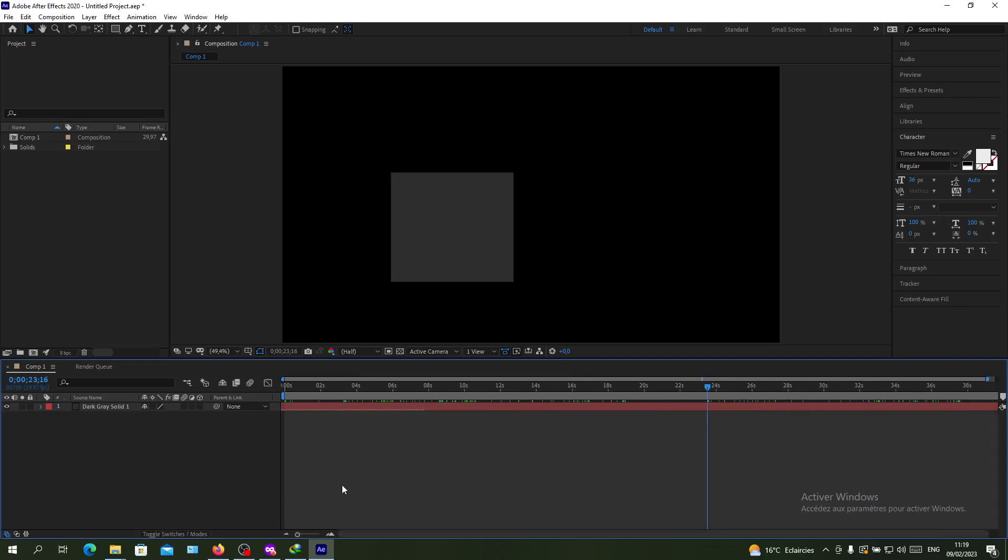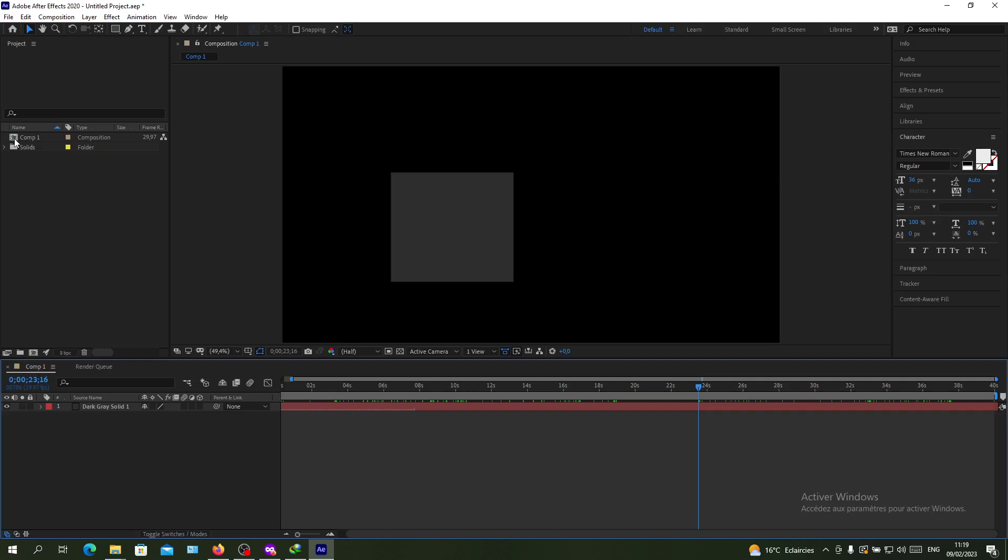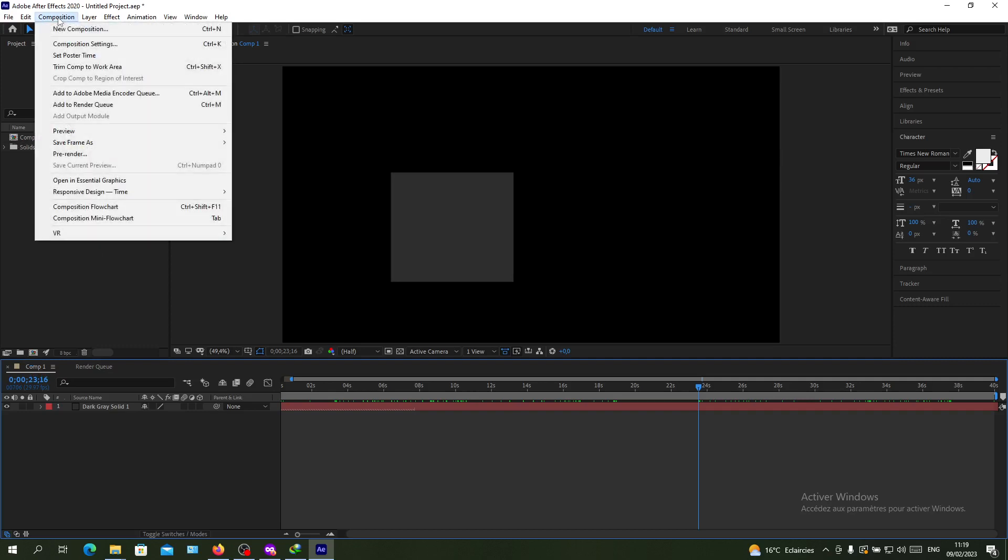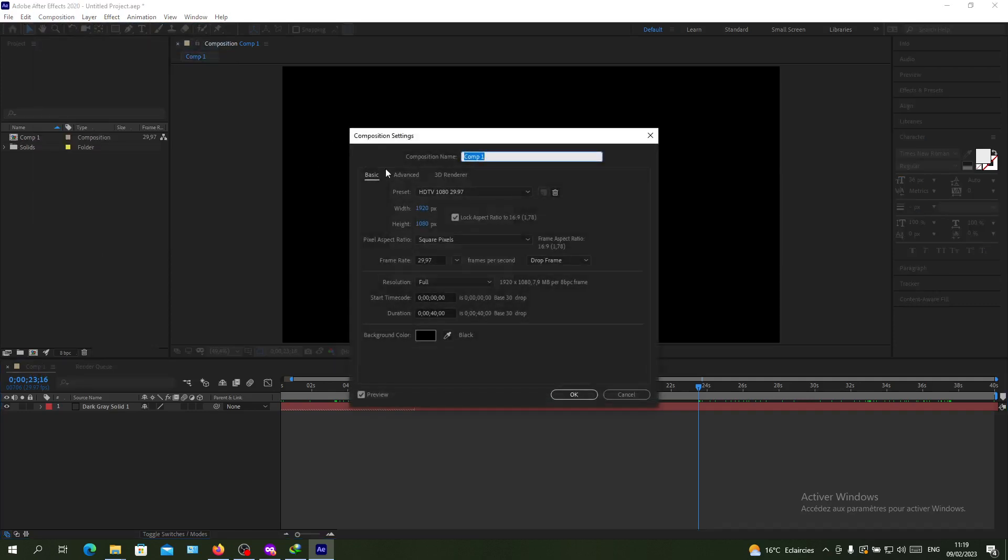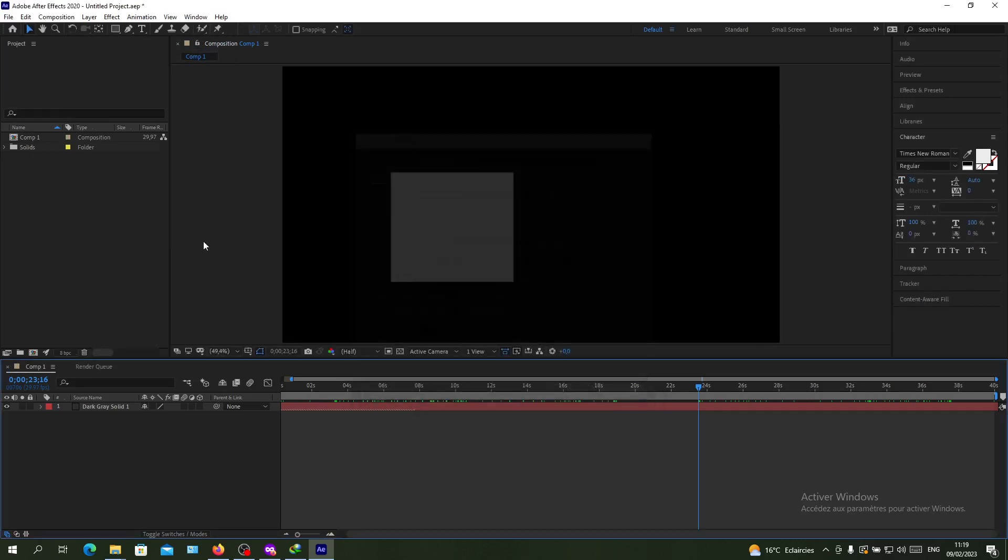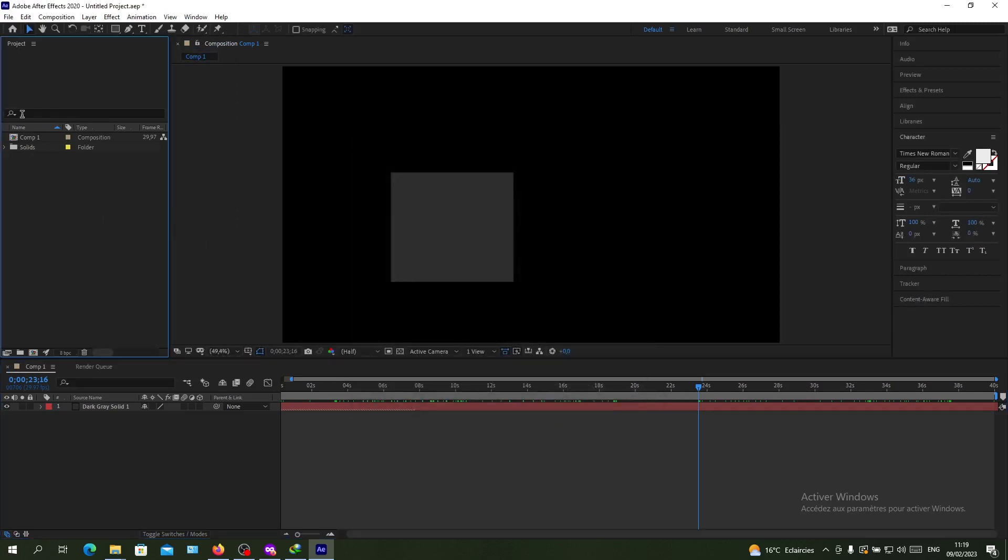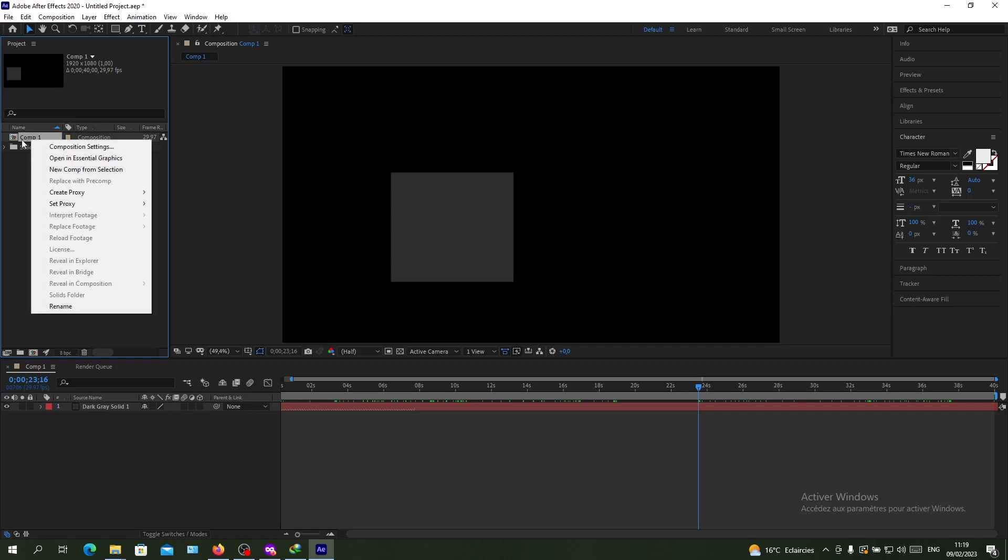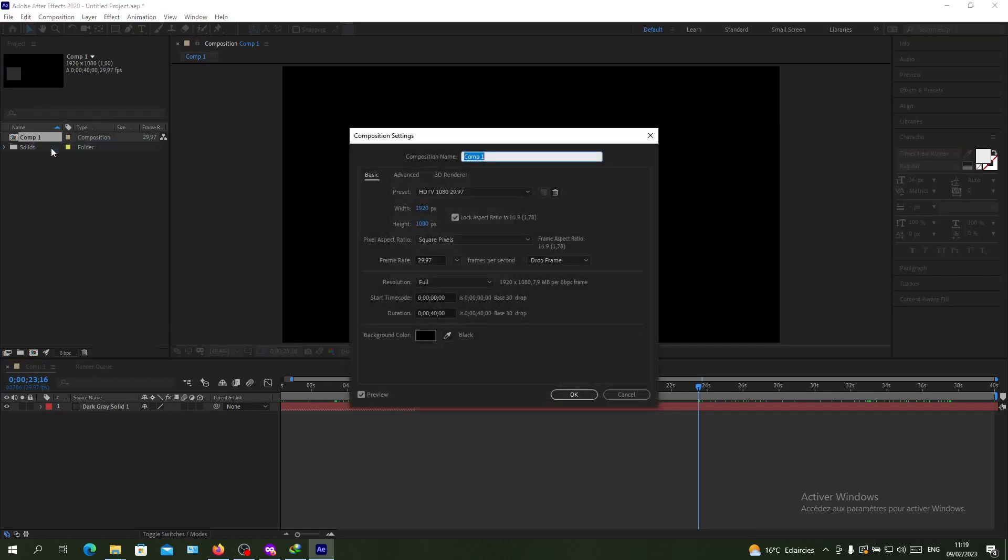You will need to change your composition settings. We need to go to Composition and click on Composition Settings, or you can just go to your project panel here, find the composition, right click on it and click on Composition Settings. Here we will find our composition settings.